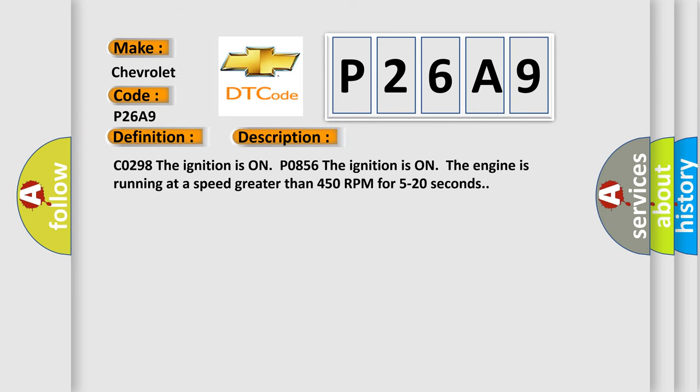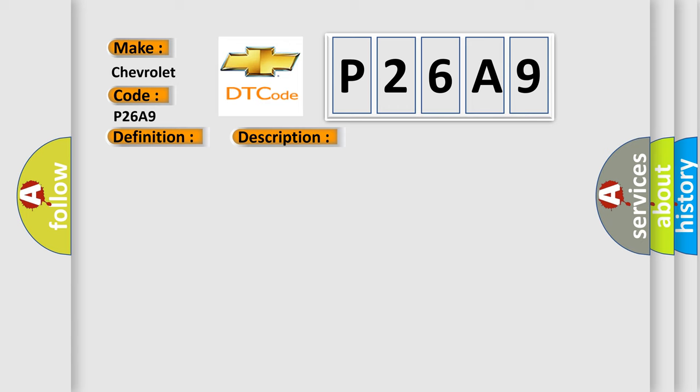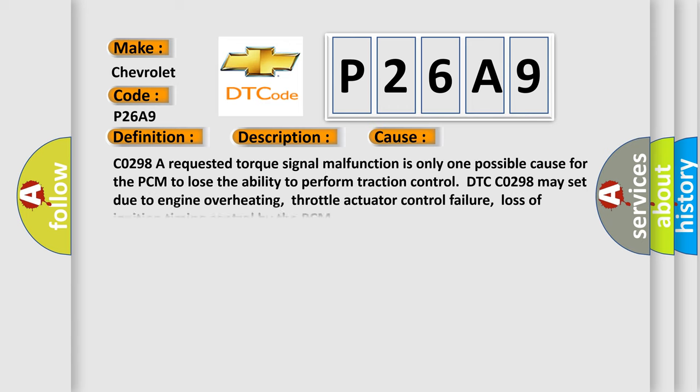C0298 A requested torque signal malfunction is only one possible cause for the PCM to lose the ability to perform traction control. DTC C0298 may set due to engine overheating, throttle actuator control failure, loss of ignition timing control by the PCM. The ignition is on, the engine is running at a speed greater than 450 RPM for 5 to 20 seconds. This diagnostic error occurs most often in these cases.